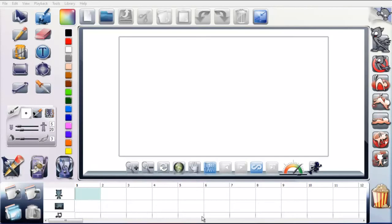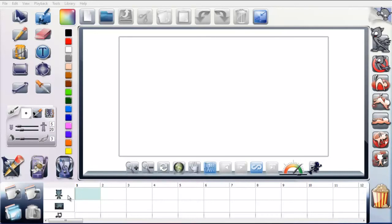Down the bottom here is your timeline. This is where you're going to see how your frames are working, how your drawings are working. You've got frame numbers across the top, then you've got a foreground layer, a background layer.